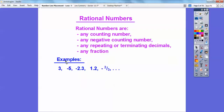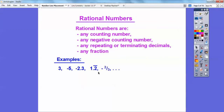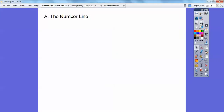Here are some examples: a counting number, a negative counting number, a terminating decimal — terminating means it stops, it doesn't keep going forever. Here's a repeating decimal: 1.2 with a bar on it, meaning it goes 0.2222222222... And negative two-thirds is a fraction. So all of these are considered rational numbers. In the next lesson we'll talk about irrational numbers — you've probably heard of pi, which is an irrational number.